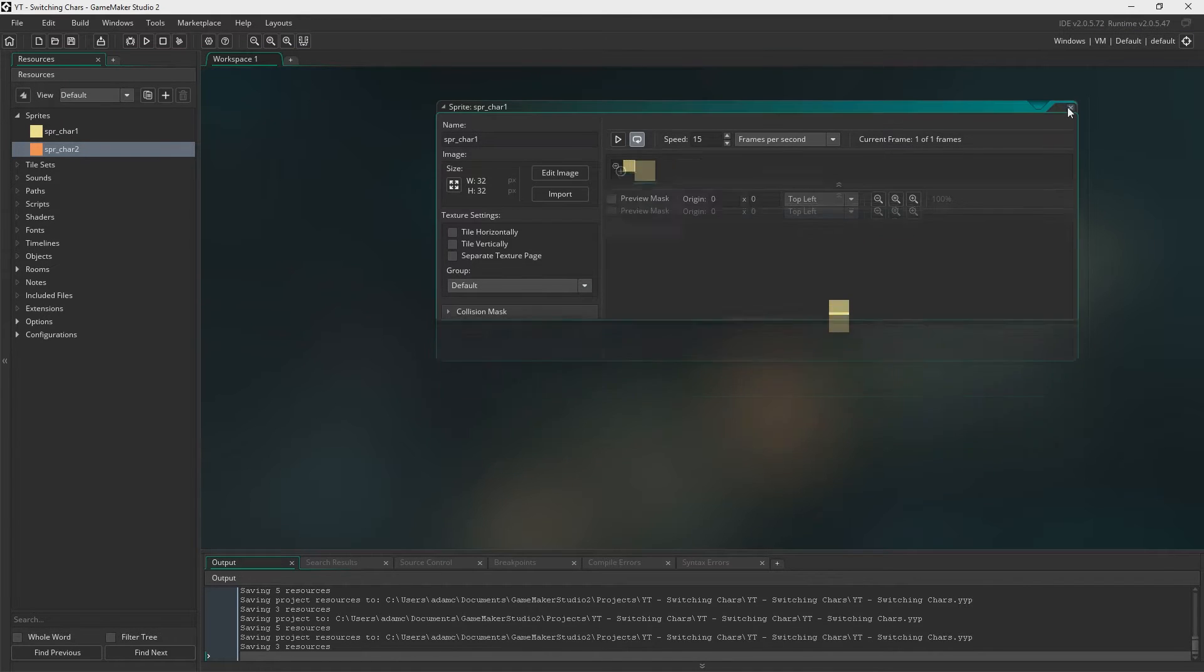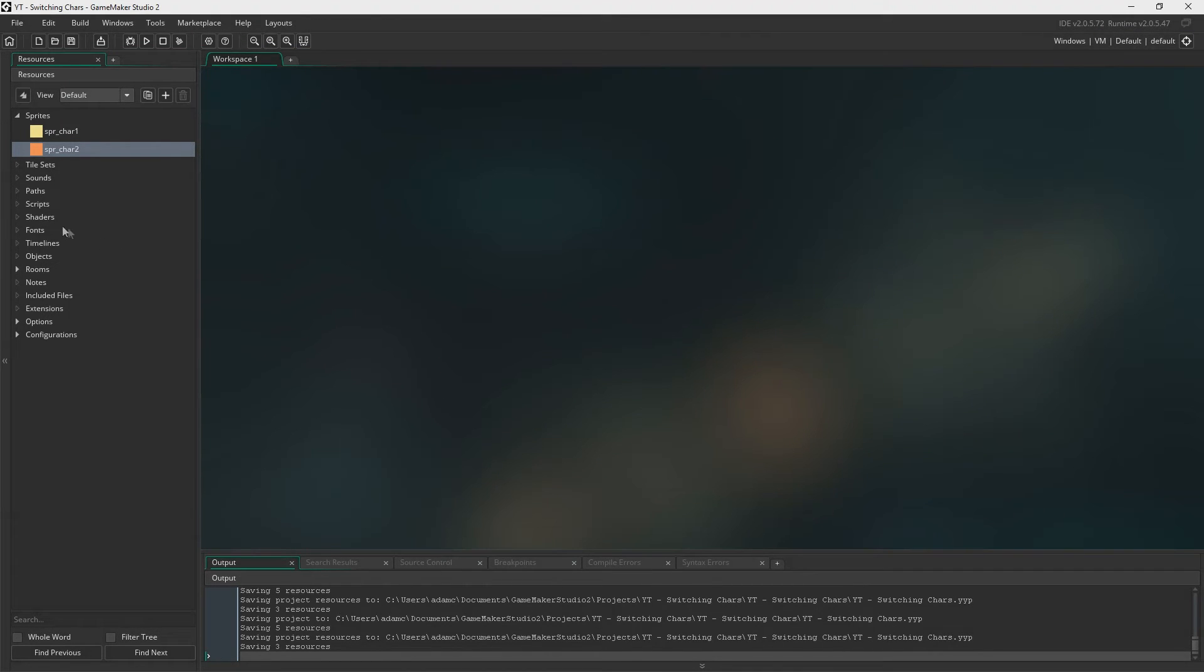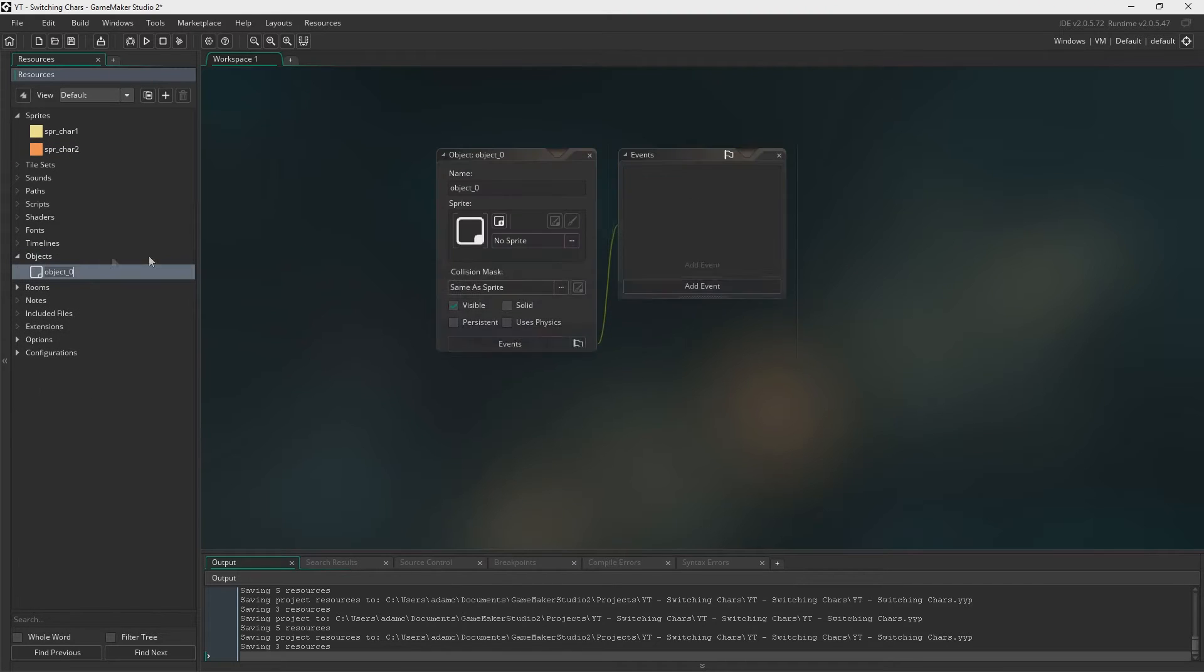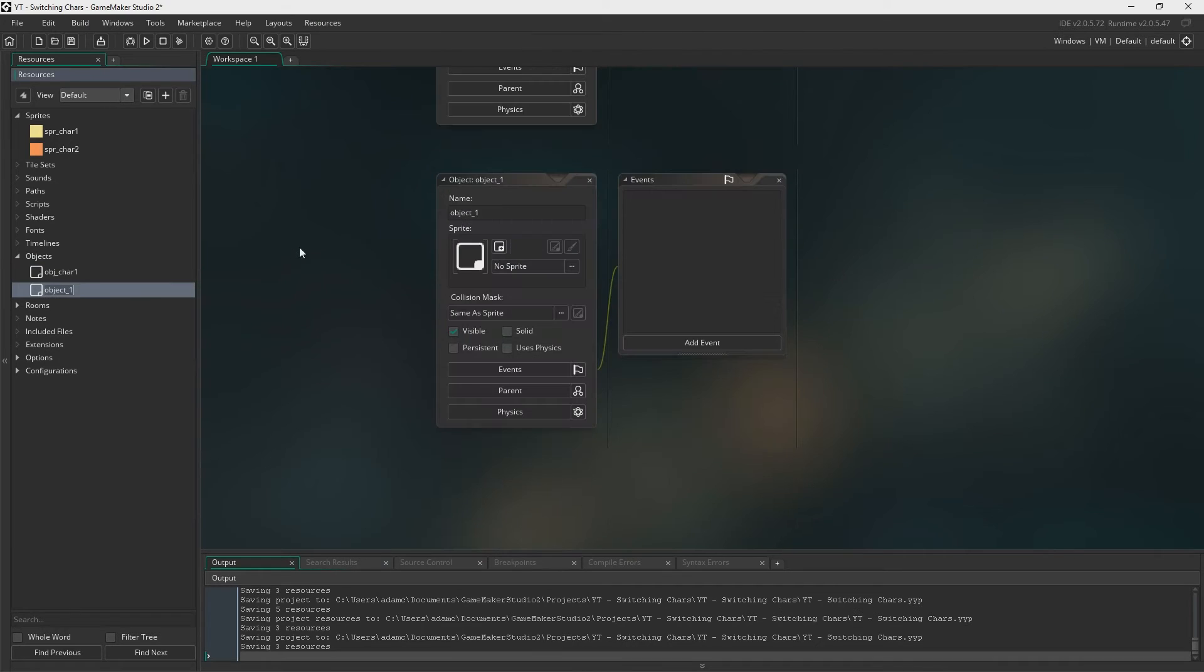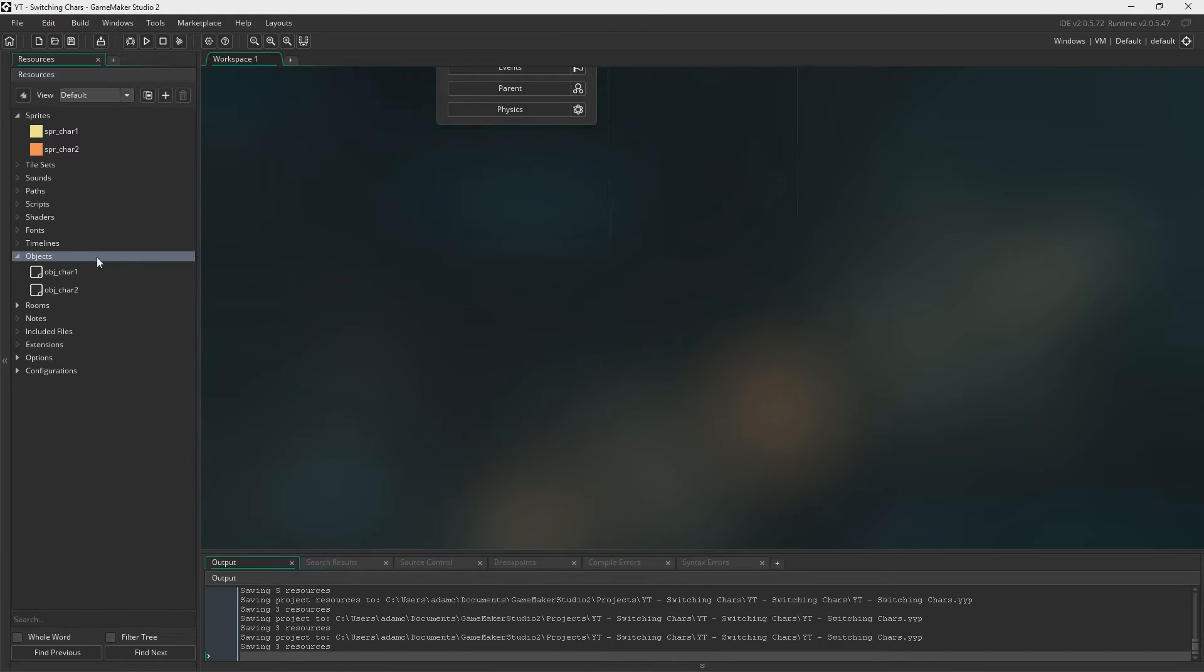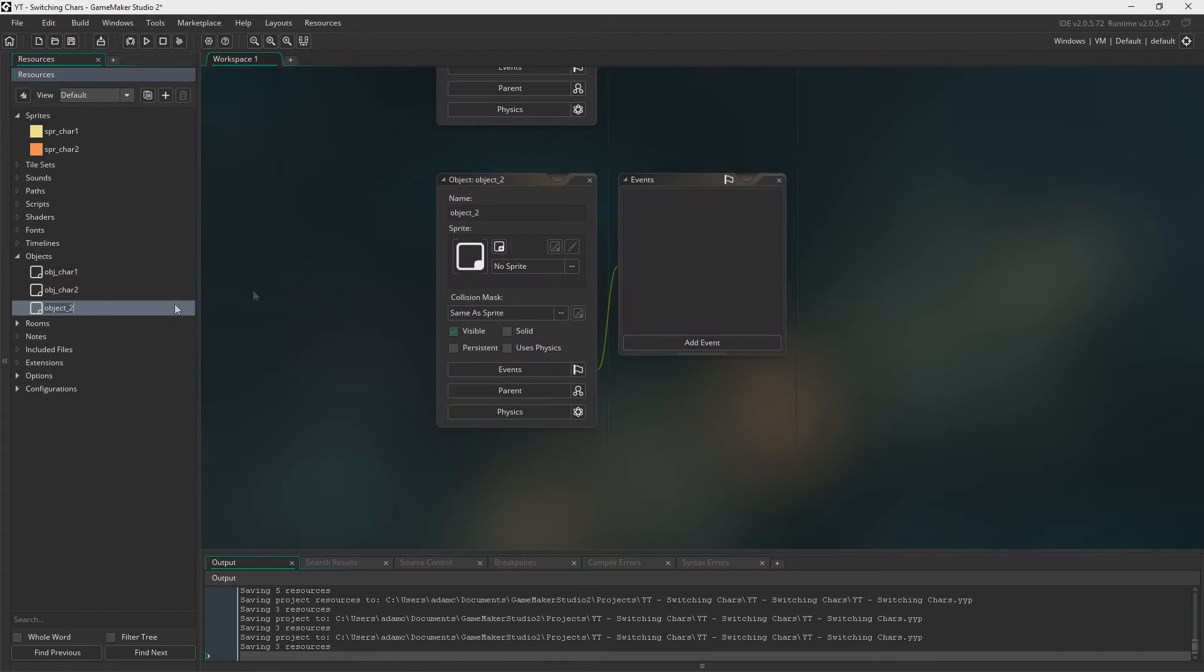And there we go. So now we need to create two objects, object car one and object car two. And there we go. There's both of our objects.